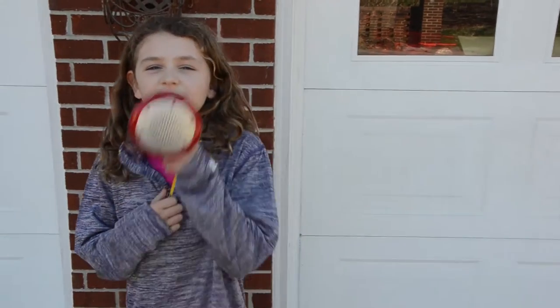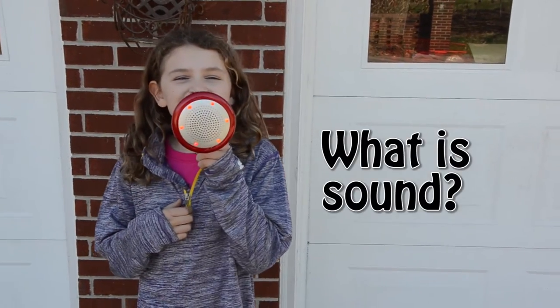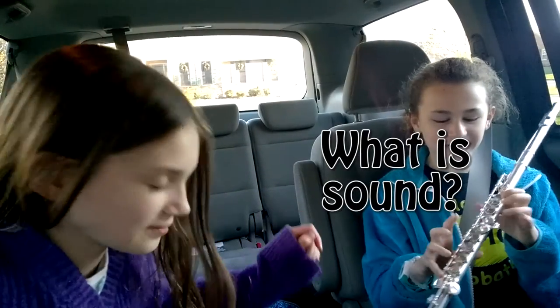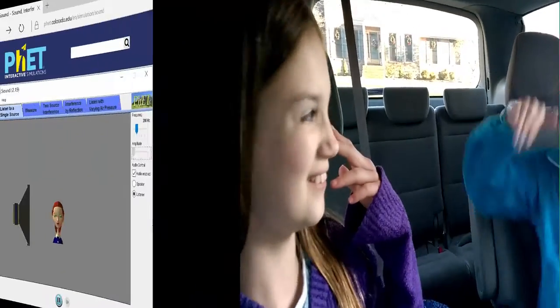Hey guys, ever wonder what sound is? What is sound? Sound is something that you can hear with your ears.